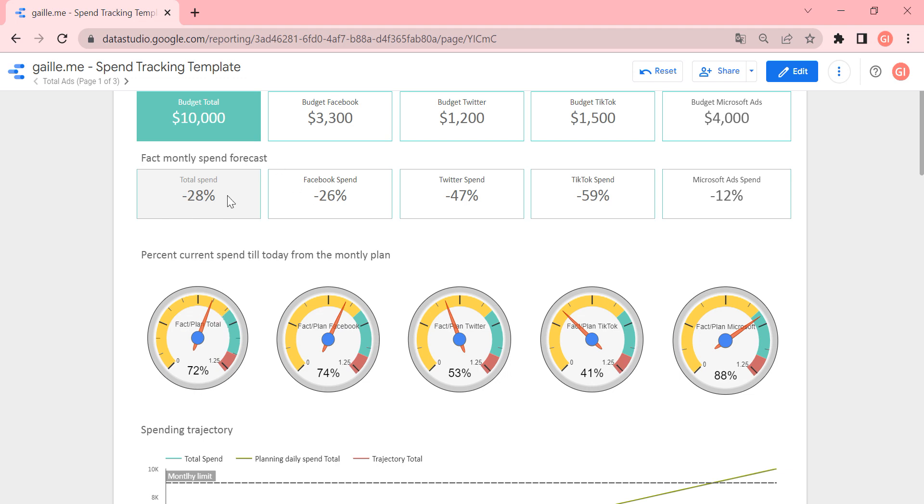But we could spend more, because you see, we spend less than we can. So this radar shows us how much money did we spend already, in fact.